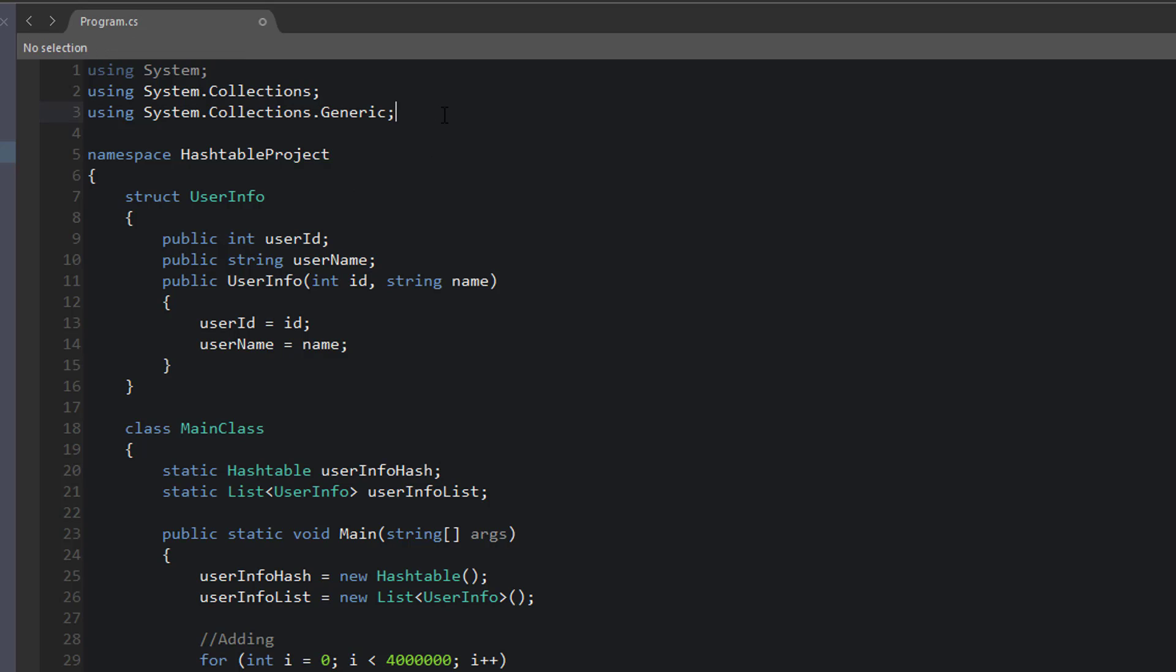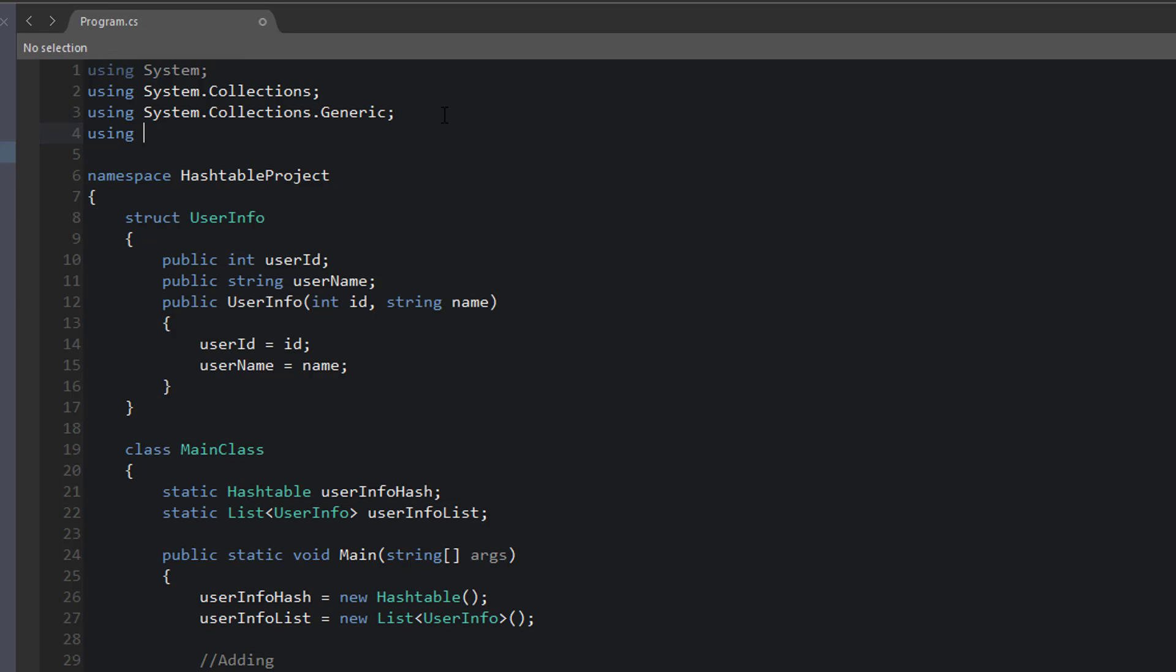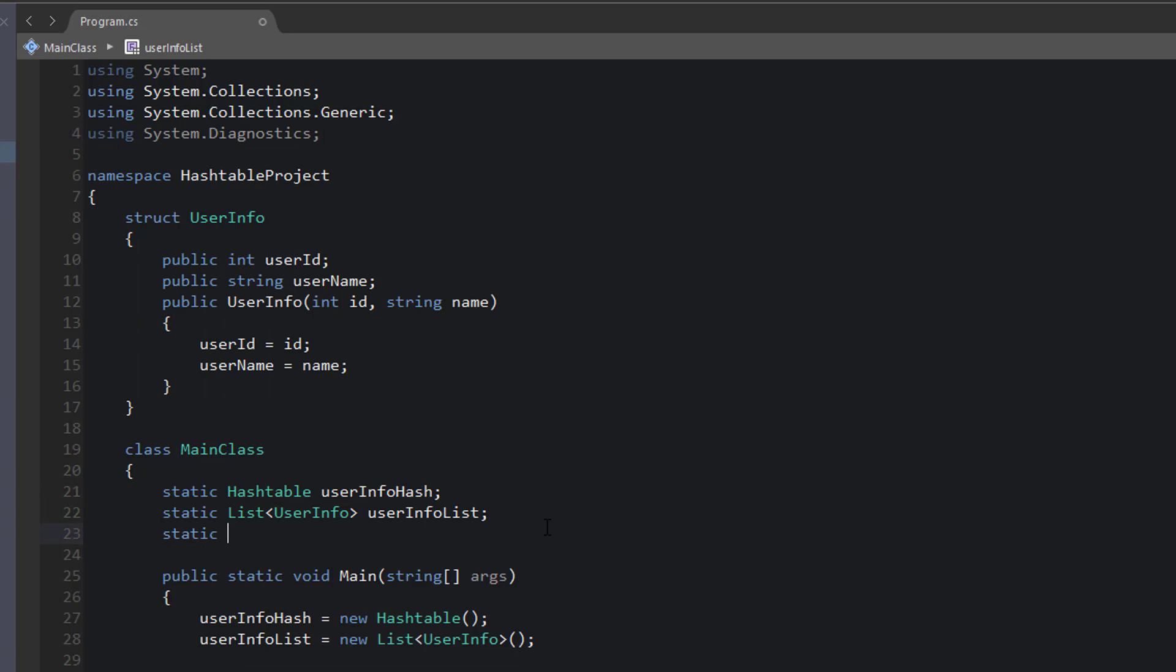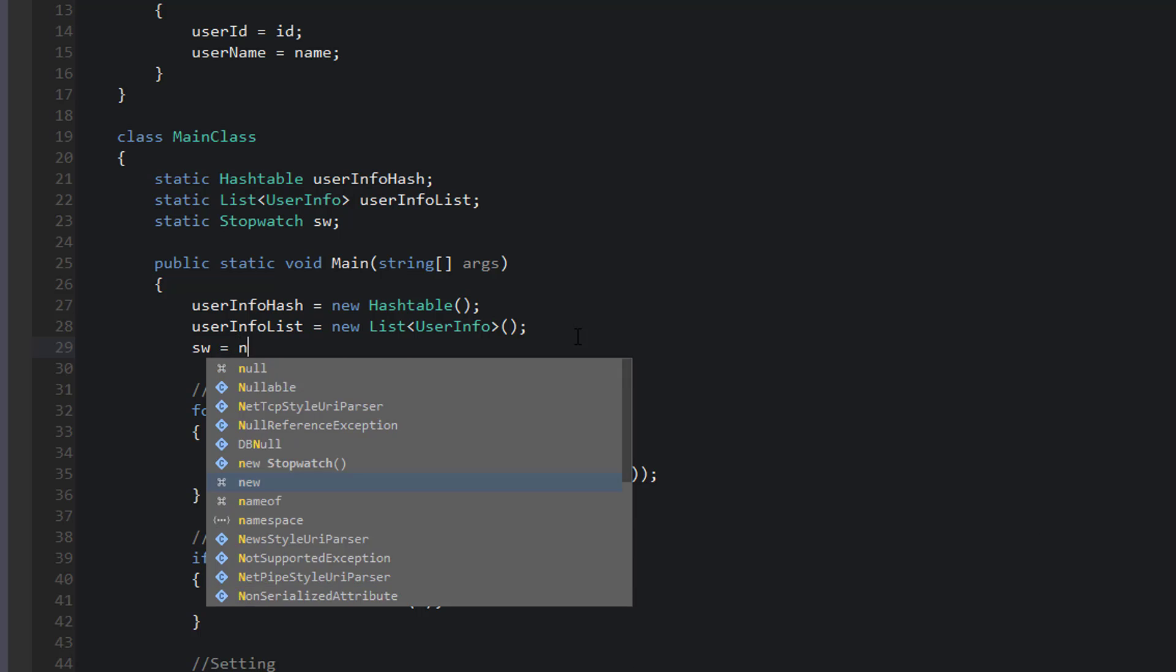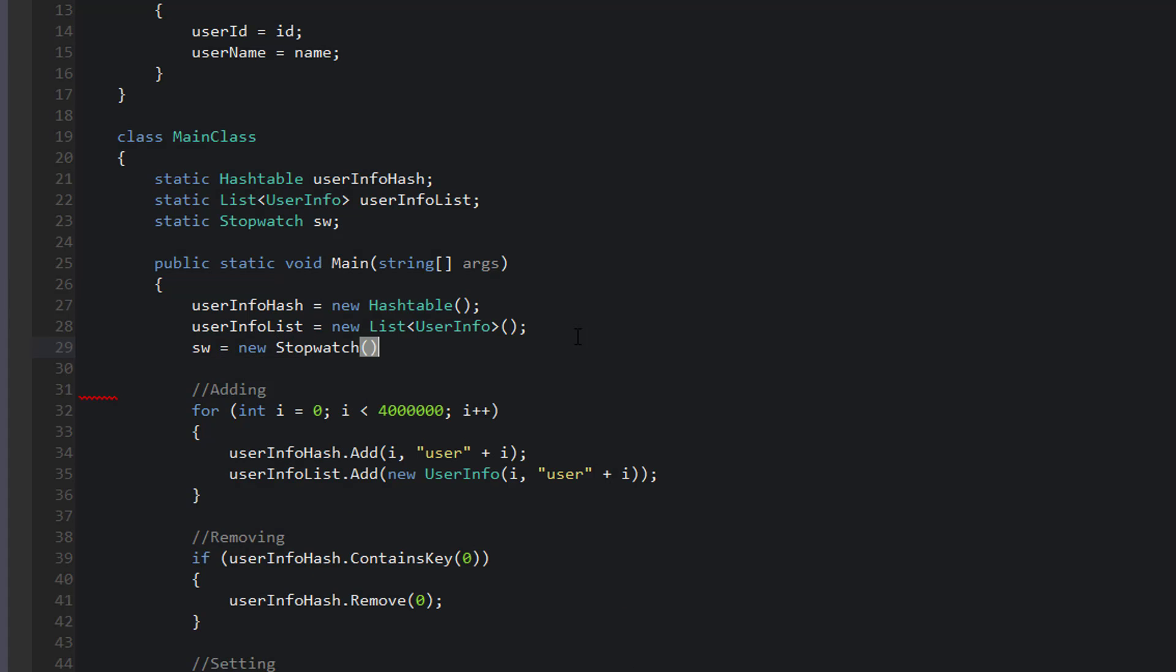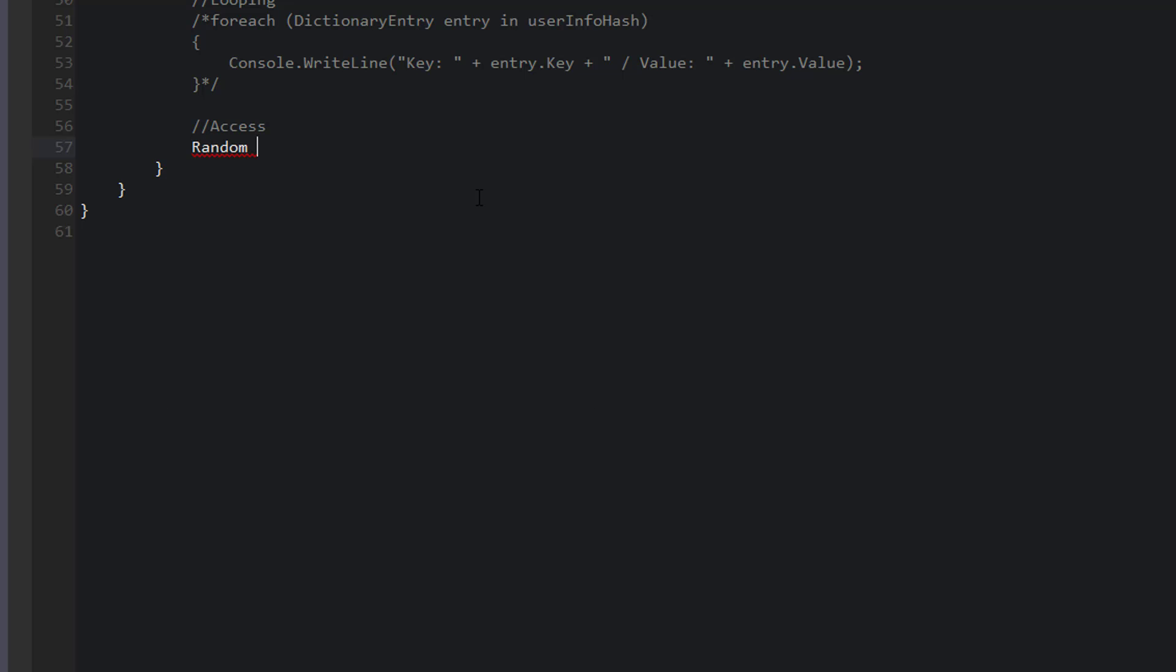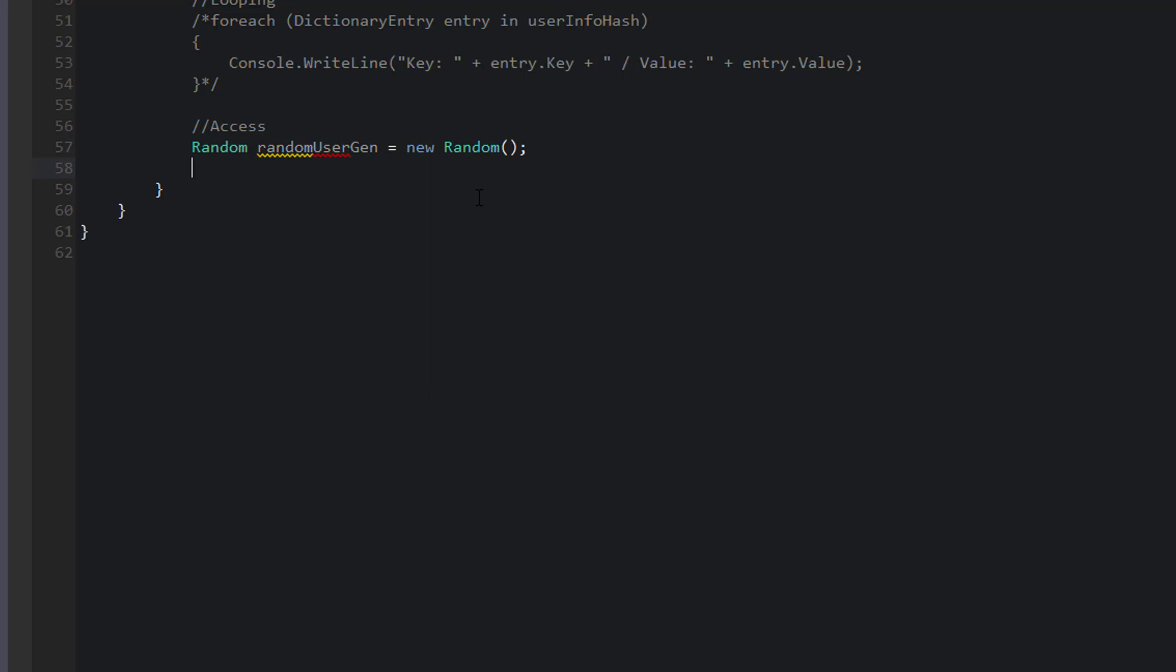And we're going to use a random value to access a random value from 3 million to 4 million within our two collections. So since I'm using a stopwatch, I need to go up to the top first and add a using statement for system.diagnostics. And I'll create my static stopwatch, call that sw, and then I'll say sw is equal to a new stopwatch up here. This is going to keep track of the time of our algorithms. So I want to keep track of a random value. So I'm going to create a new random generator. random user gen equals new random. And I'll have an integer that is random. That integer is going to be called random user, and I'll initialize that to negative 1.